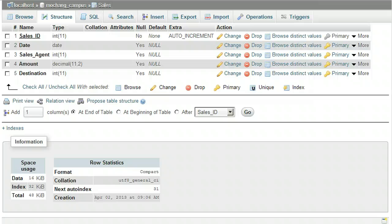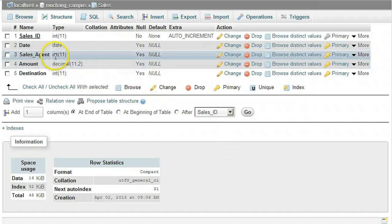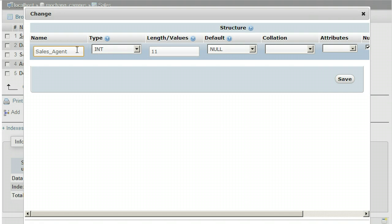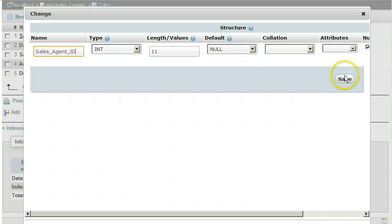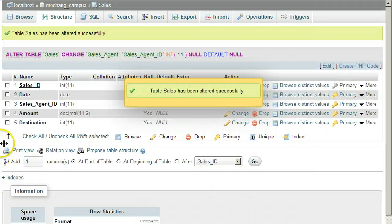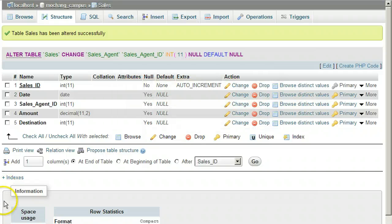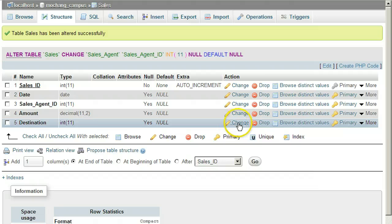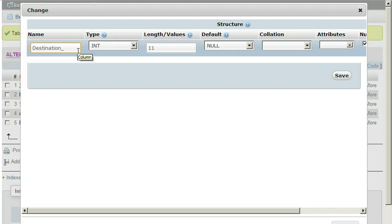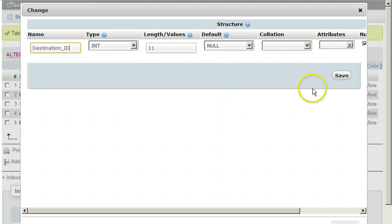For the Sales_Agent field, click Change and change the name of the Sales_Agent field to Sales_Agent_ID and click Save. For the Destination field, click Change and change the name of the Destination field to Destination_ID and click Save.